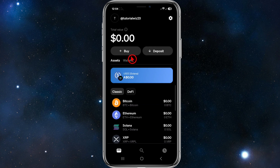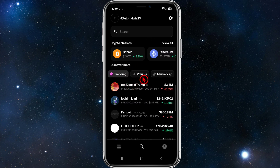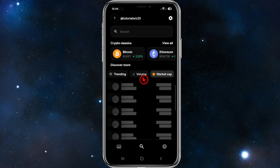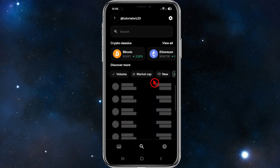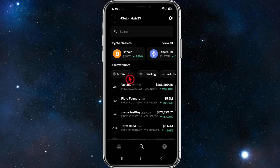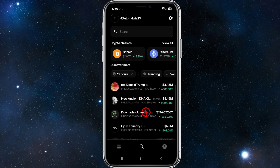From here you can go ahead and buy crypto. Click on the buy button and search for whatever crypto coin you'd like to purchase. Under 'Discover More' you can see what's trending, the volume, market cap, and more using tabs like 'New' and 'Top Gainers.' You can also change the time interval — five minutes, one hour, four hours, 12 hours, or one day — to see price movement over that period.